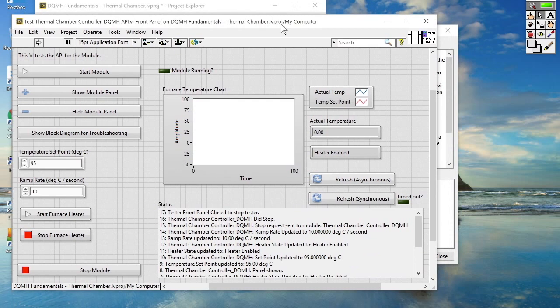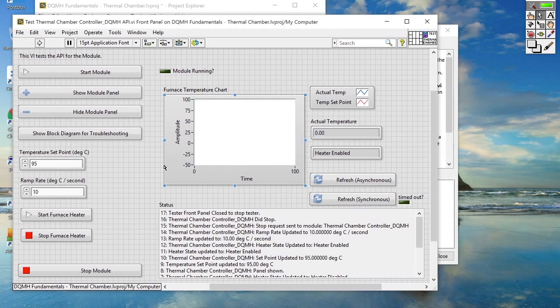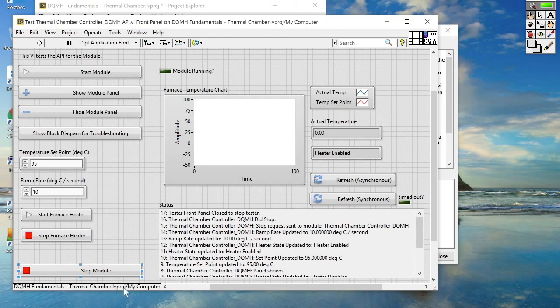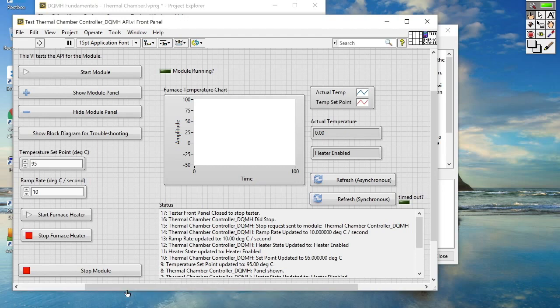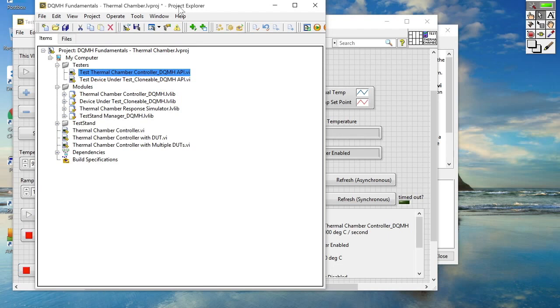So one small change that we do need to make in order to use our API tester as a sniffer or this peek and poke utility is to change the application instance of our API tester. So we now need to right click and change the application instance from my computer to main application instance. Now we've done that we can now interact with our module as it's been called from TestStand.